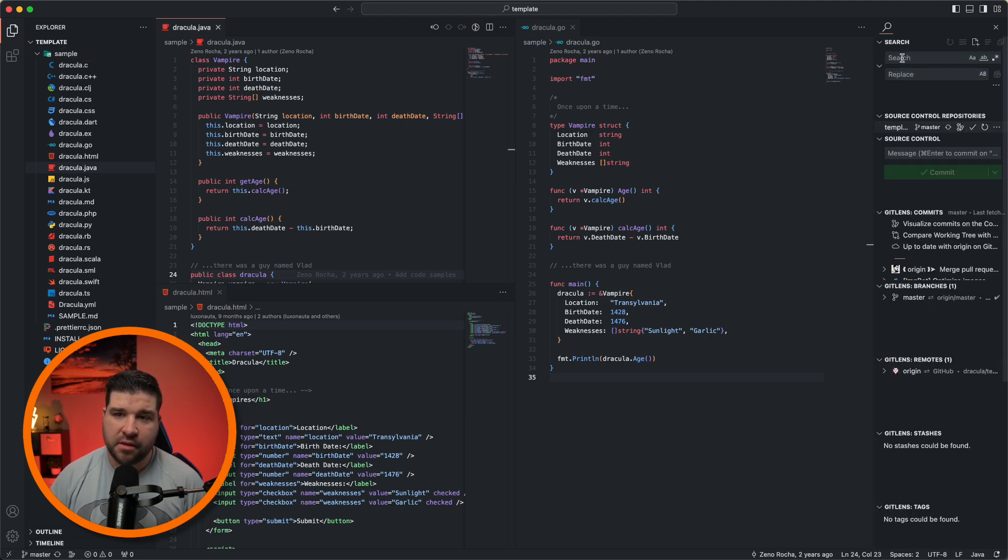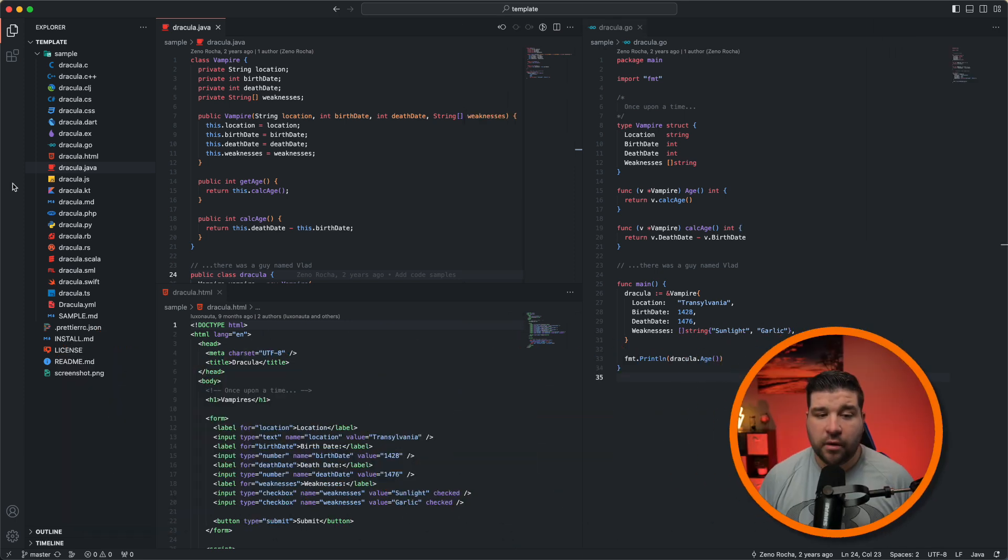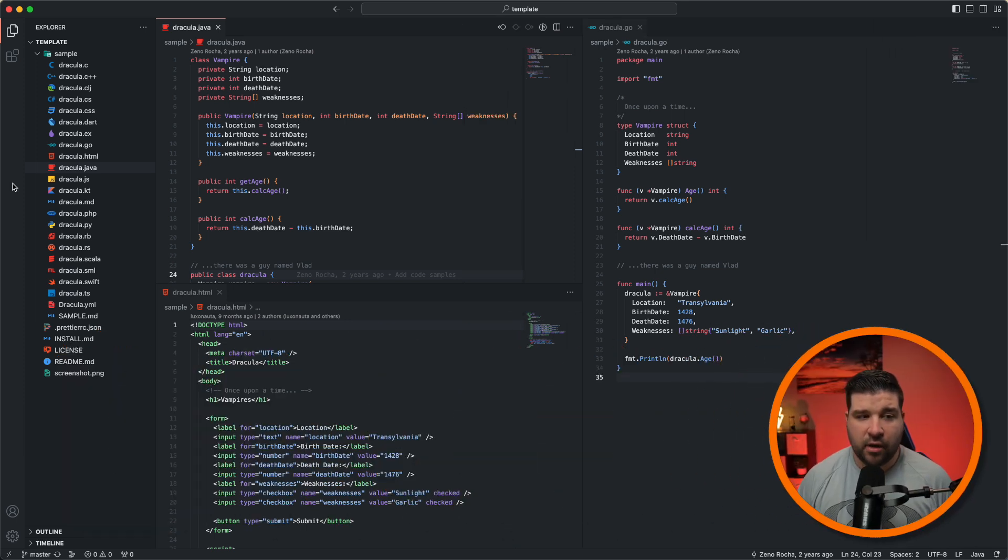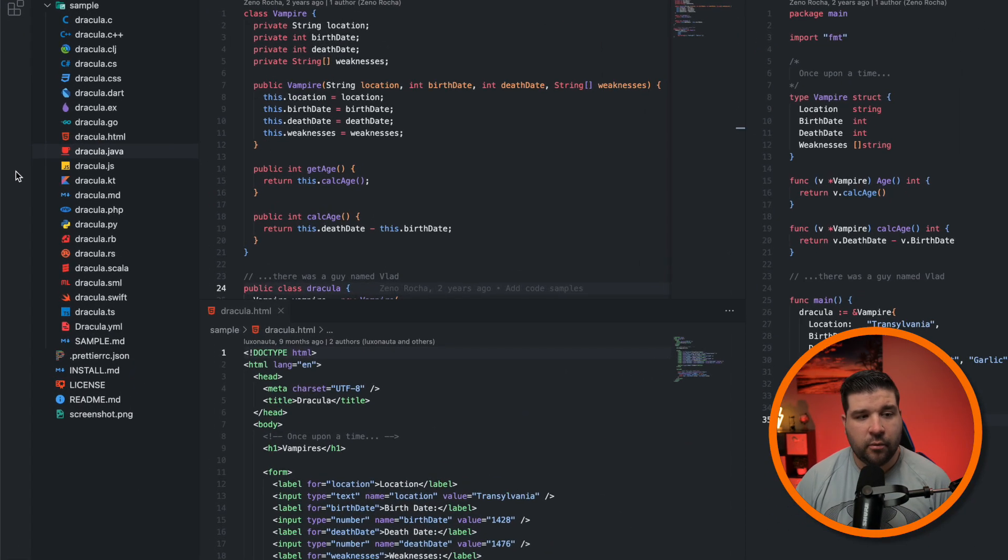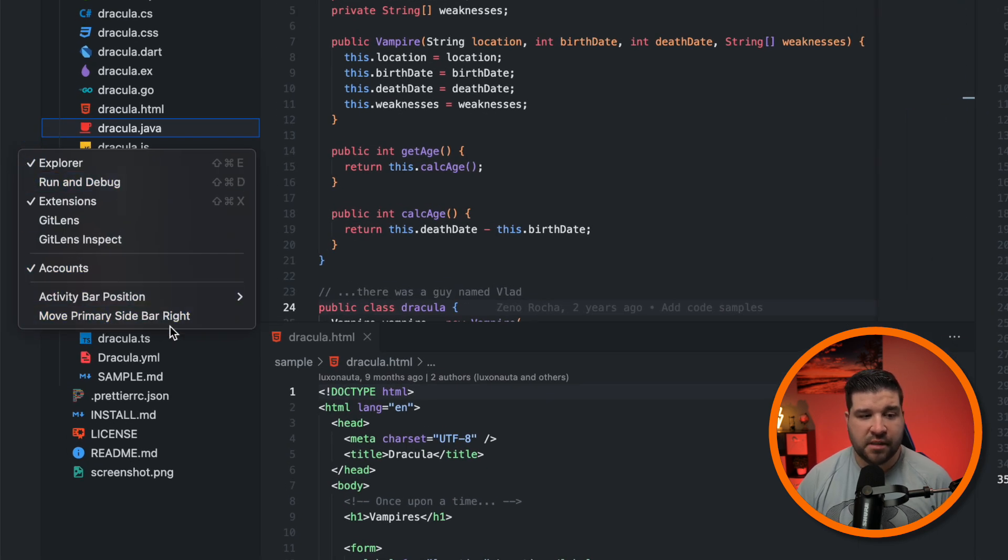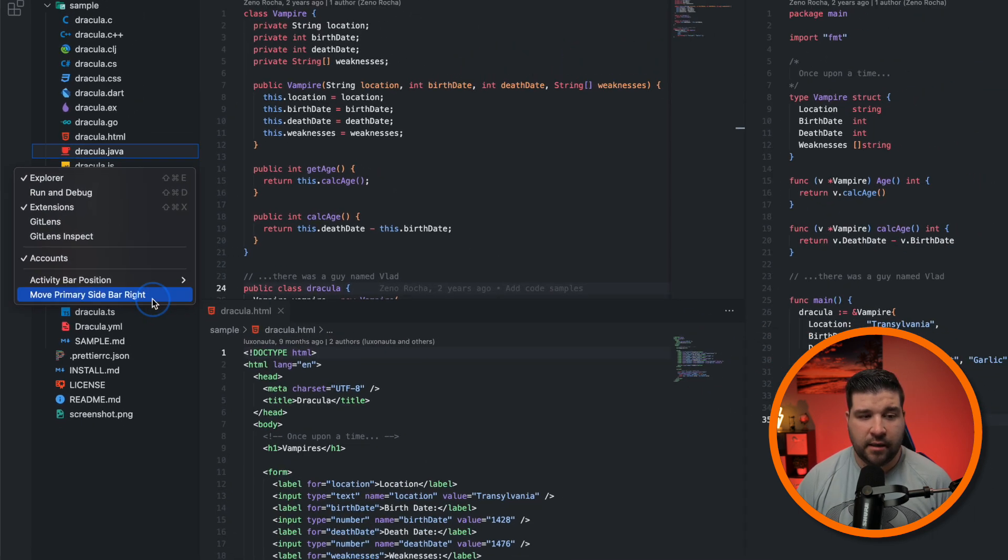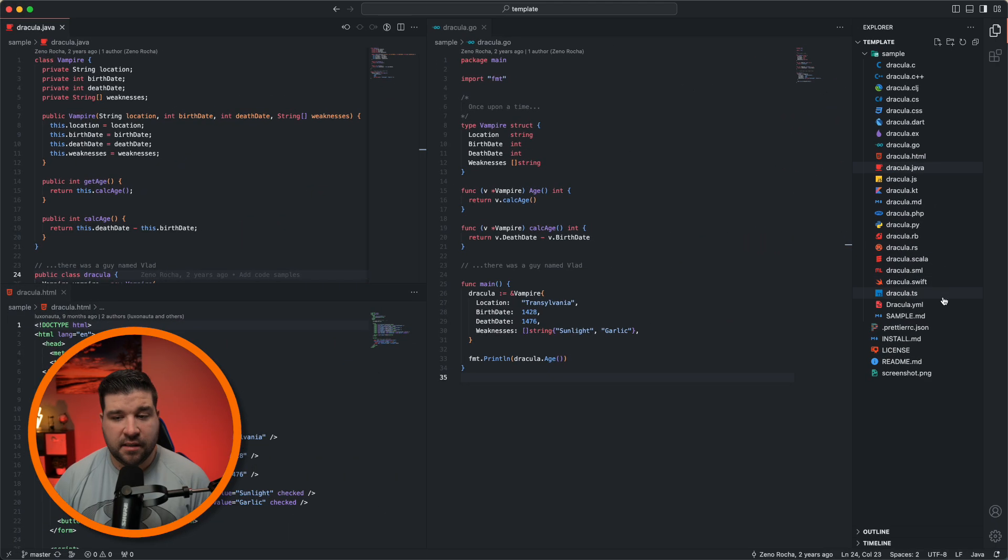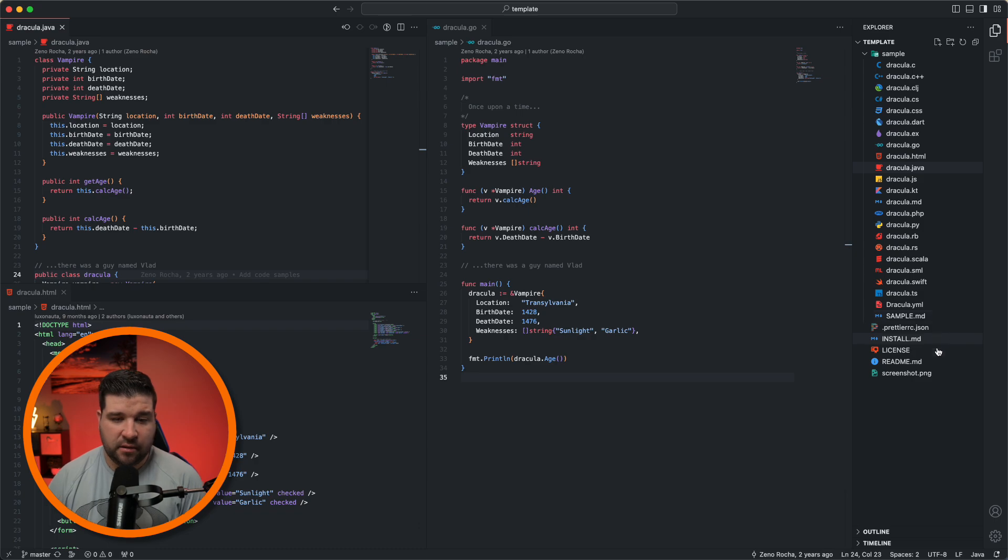If you don't want a second sidebar, but you want your sidebar on the right, we can right click on the sidebar and say move primary sidebar right. And now we can see that the sidebar is on the right.